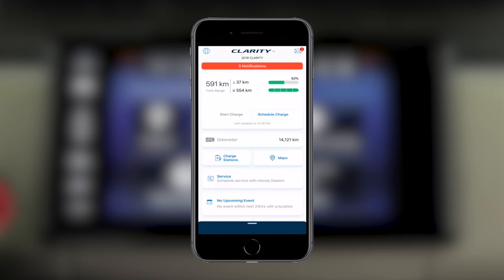If you want to know how much battery charge is left on your Clarity, the HondaLink dashboard will show you your current battery charge state.